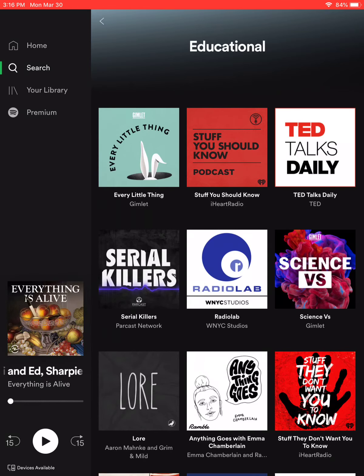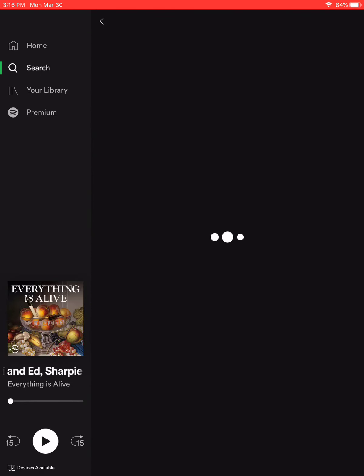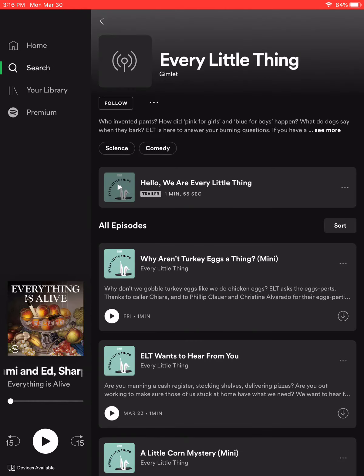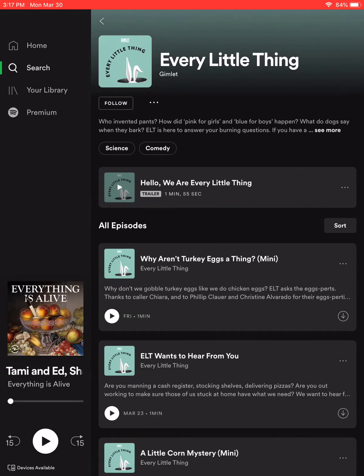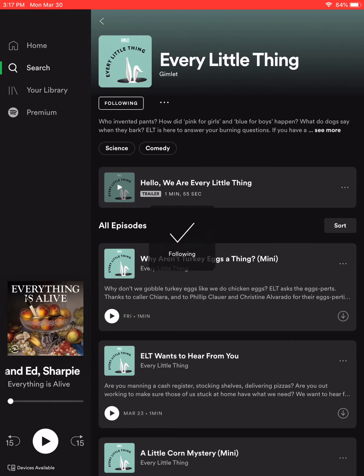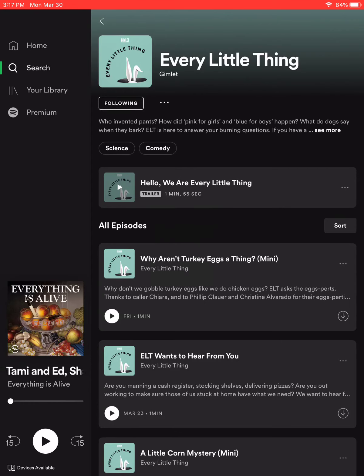So say I wanted to listen to Every Little Thing — you would click on the podcast here, just wait for it to load. Once it loads, you can follow the podcast to get notified of when there are new episodes, and then you're just going to hit the play function here.